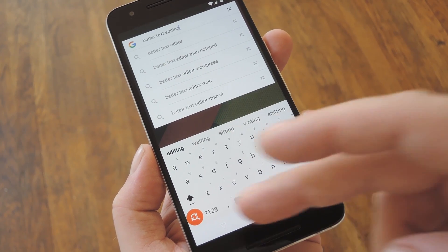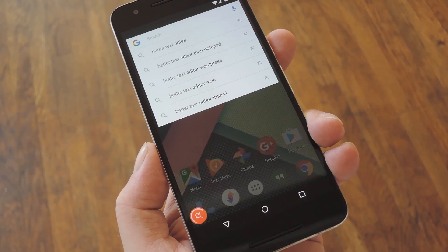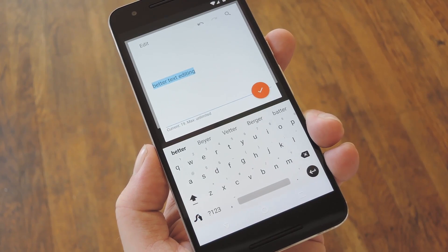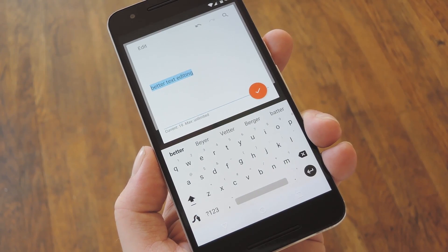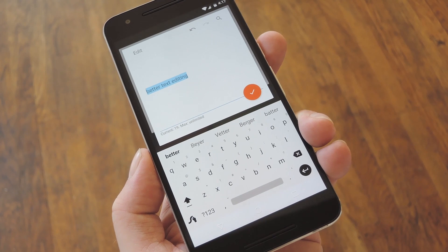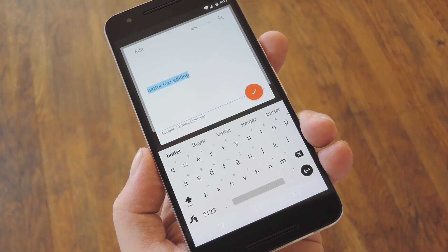Hey, what's up everybody? It's Dallas with Gadget Hacks, and today I'm going to show you how to add Undo and Redo shortcuts to any Android keyboard.